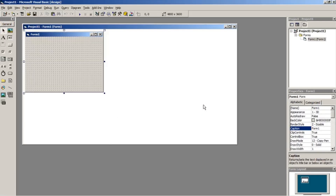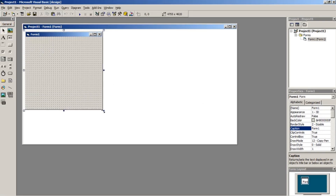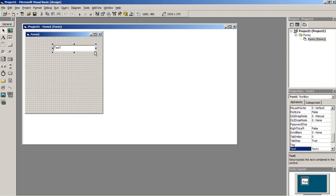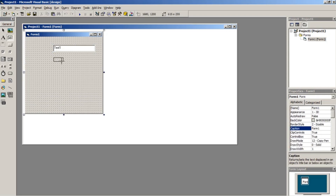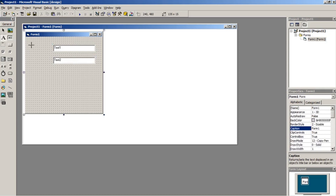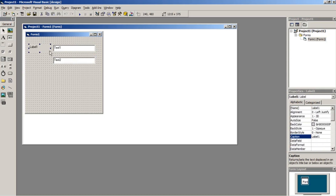In your form, start designing by putting up objects such as text boxes, labels, command buttons and more depending on how you need it in your program. In this case, I will just put two text boxes, two labels and one command button.